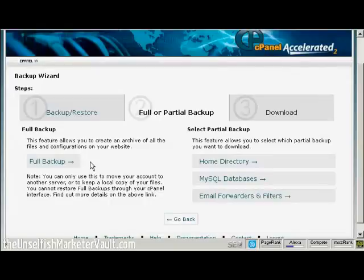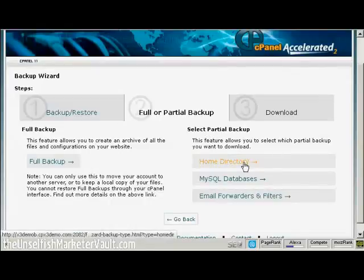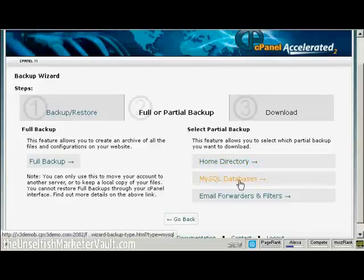As it says on the screen here, you can only use this to move your accounts to another server or to keep a local copy of your files. But it's useful to have just for safety, just in case everything crashes.